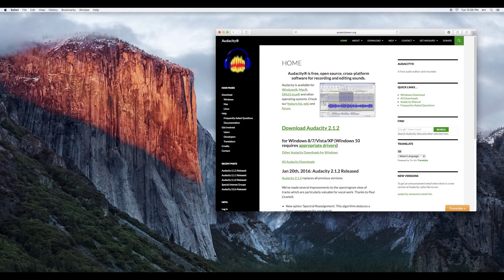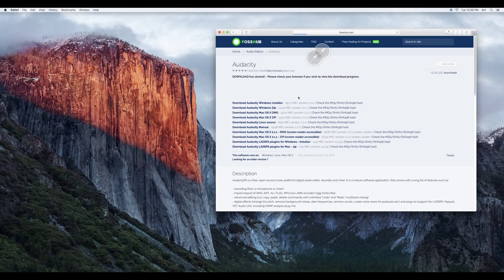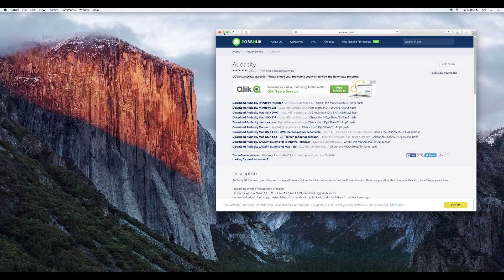On the website, there are available downloads of the program depending on what type of computer you have. Click here, and then wait for it to download.